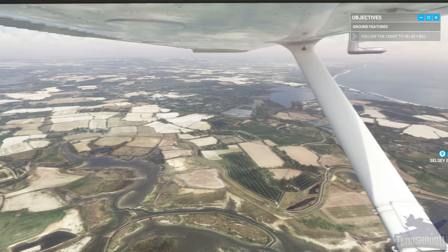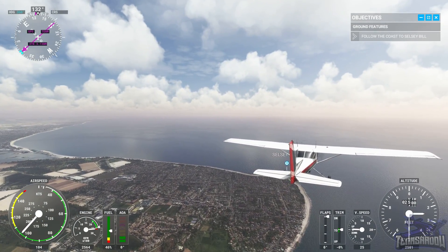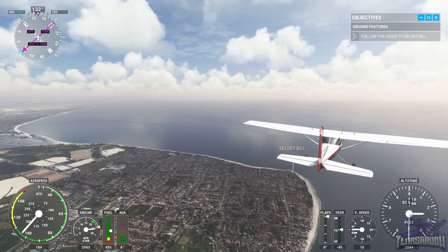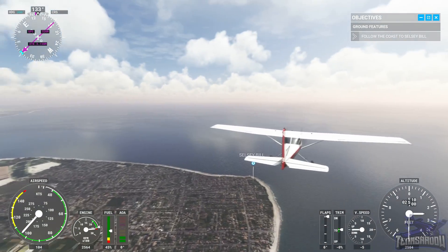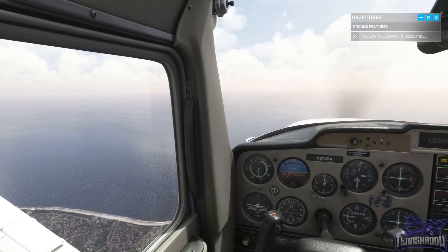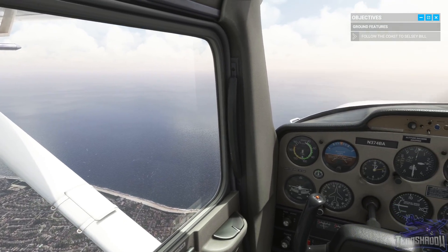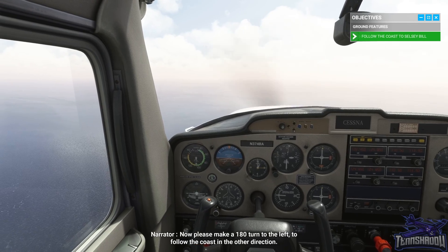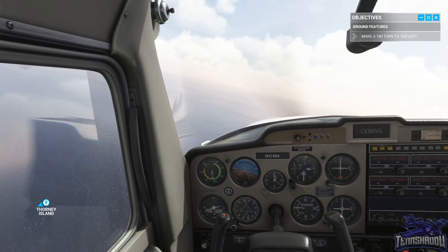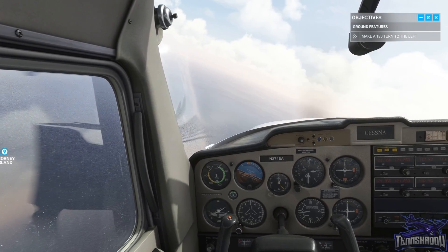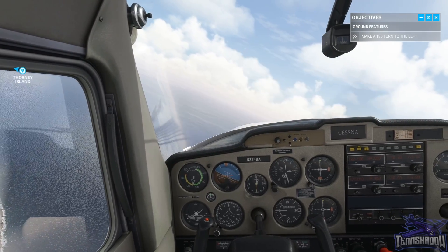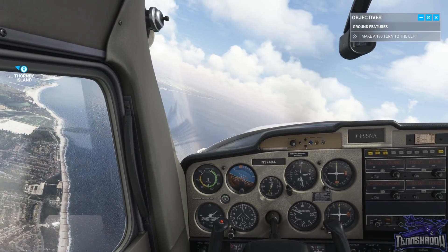Beautiful scenery as always. Another surprise — they turned my HUD back on. I had this off by default. We're coming up on Selsey Bill. You should be saying something serious soon. Now please make a 180 turn to the left to follow the coast in the other direction.